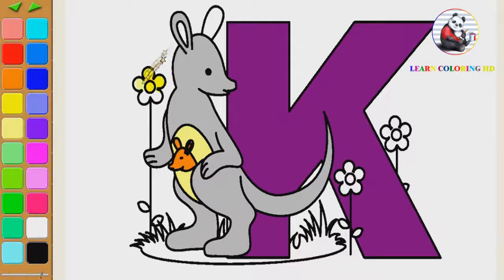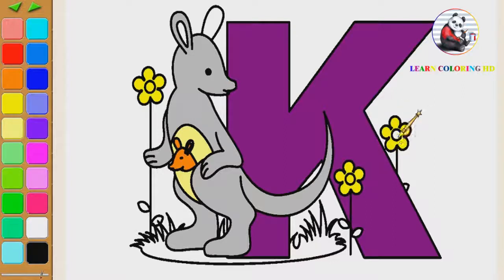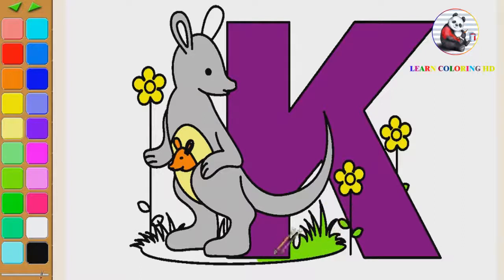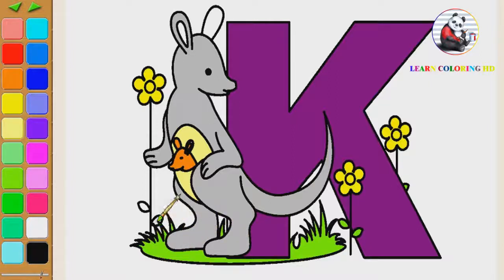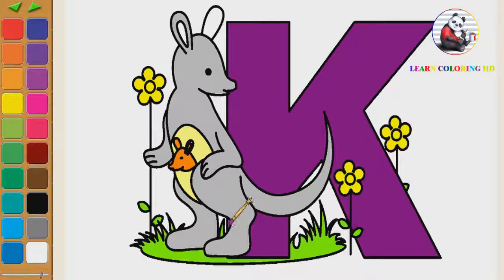The dog takes the cat, the dog takes the cat. Hi-ho the Dario, the dog takes the cat. The cat takes the mouse, the cat takes the mouse. Hi-ho the Dario, the cat takes the mouse. The mouse takes the cheese, the mouse takes the cheese. Hi-ho the Dario, the mouse takes the cheese. The cheese stands alone, the cheese stands alone. Hi-ho the Dario, the cheese stands alone.